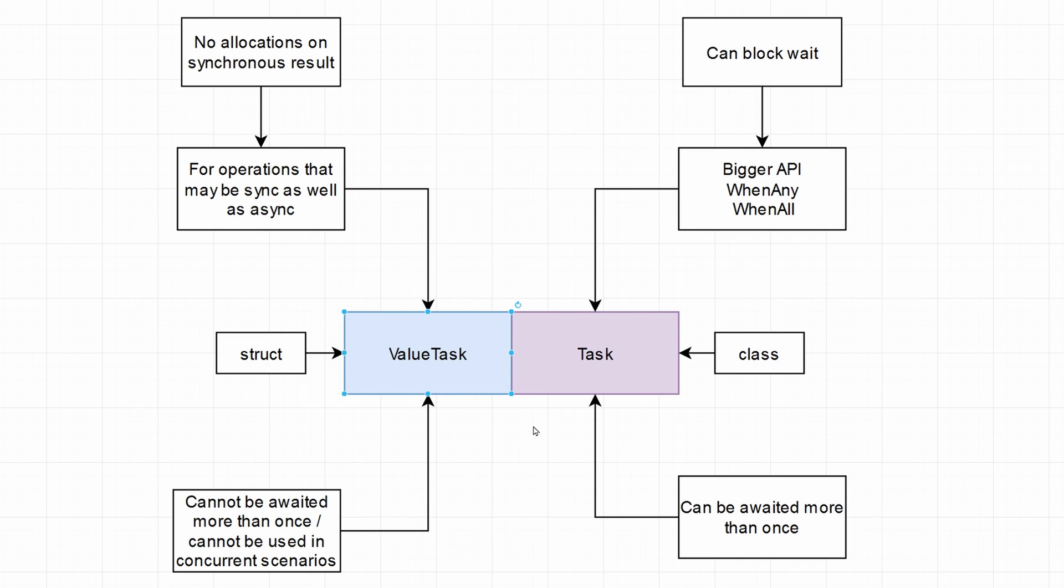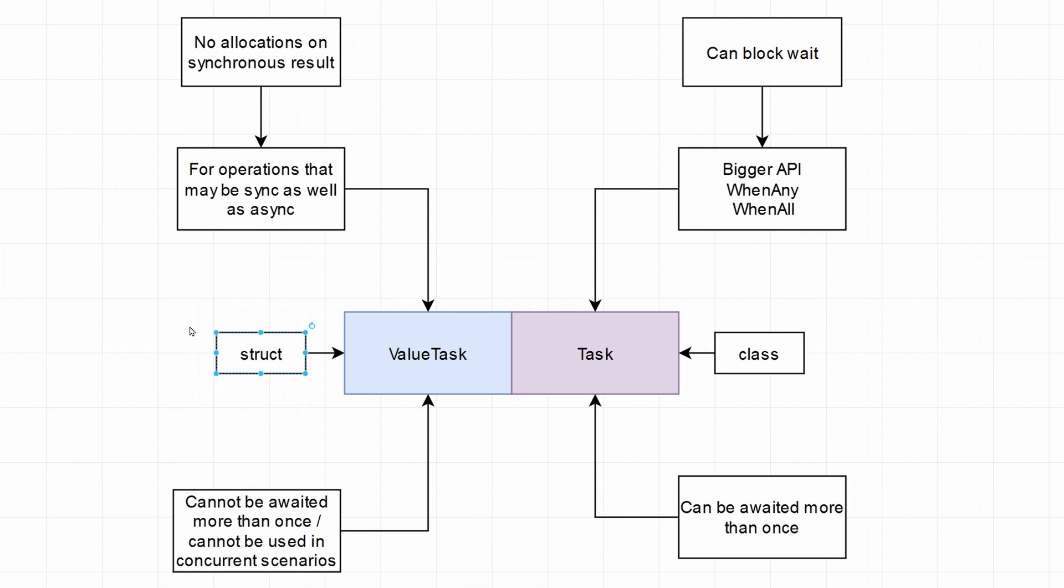For some time Microsoft has been introducing some more optimized counterparts to class types by making their struct counterparts and adding the value prefix to them. So value tuples, value task, you might have seen them, you might have used them.